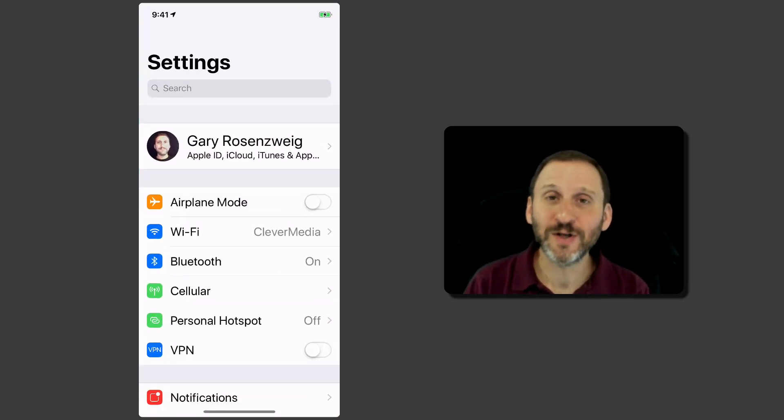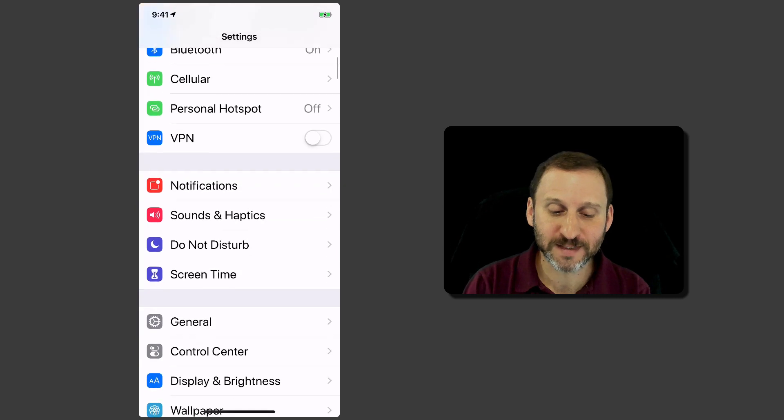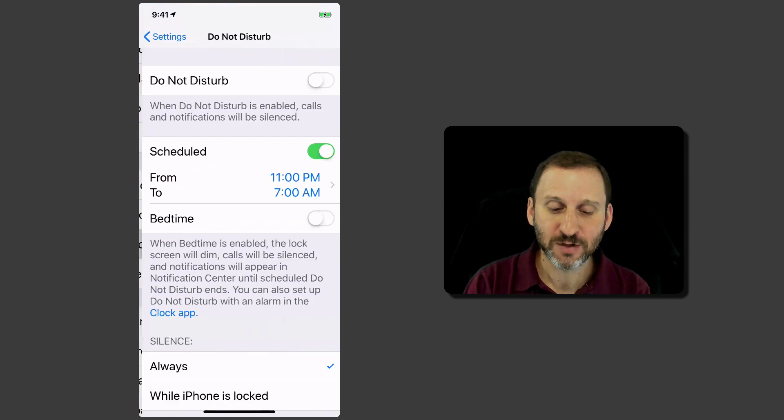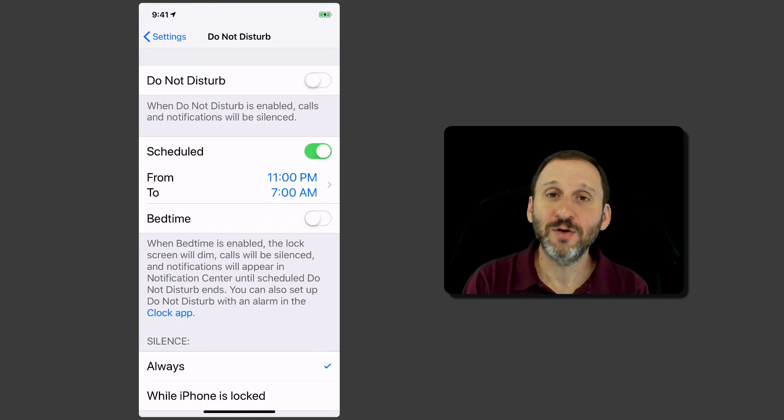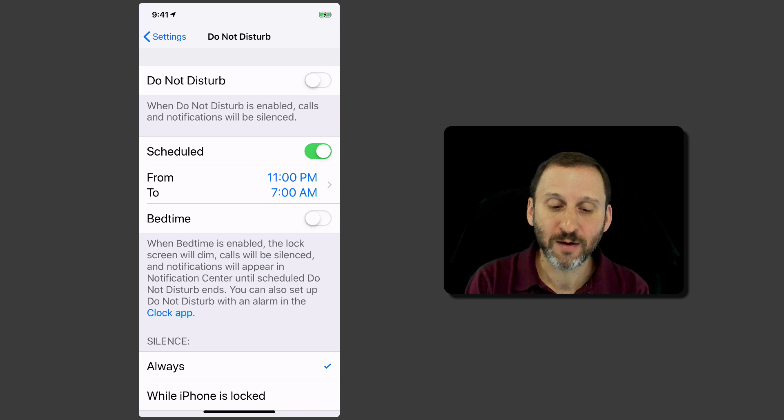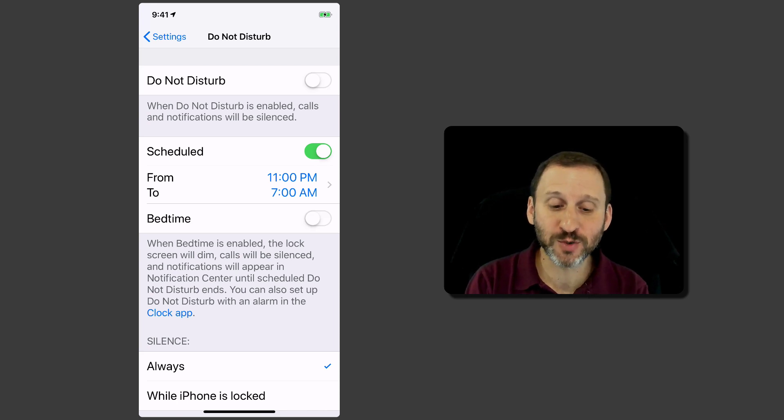The Do Not Disturb feature has been around for a little while. You go in Settings, you can go to Do Not Disturb. You can switch it on manually here or you can have it scheduled, which is what most people do.